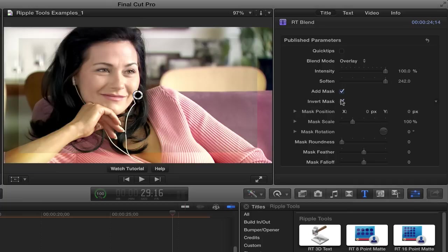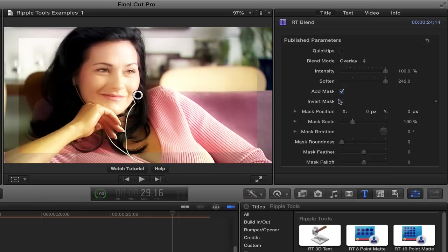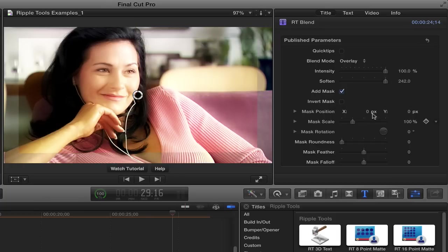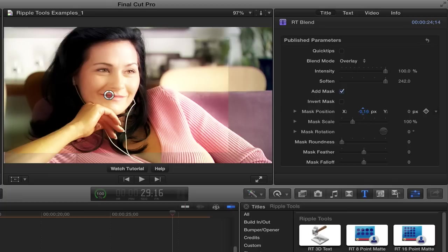I can invert the mask, which isn't useful here, but it can be useful sometimes. The mask position, I can change by dragging the on-screen control or using these inspector controls. What's nice about those is you can keyframe them. We'll come back to that.